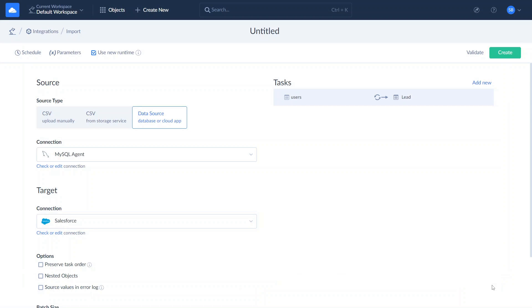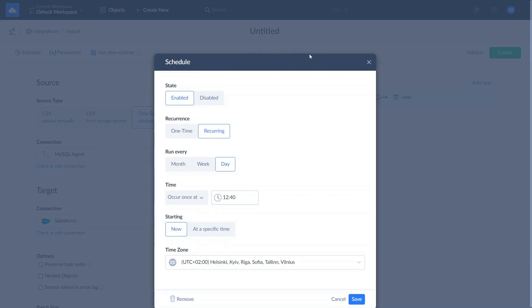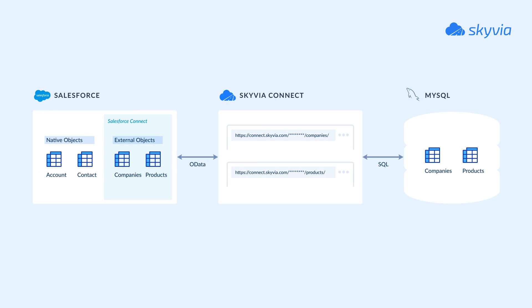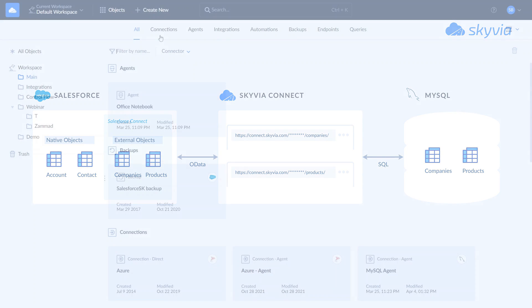Once the mapping is configured, click Save and Create. Import integrations can be scheduled and run in the same way as replication. Let's proceed to the third scenario: integrating MySQL and Salesforce via Salesforce Connect. Salesforce Connect allows linking external data to Salesforce and working with it in the same way as with native Salesforce objects, directly and in real time, without actually storing this data in Salesforce itself. It can connect to external data sources via the OData protocol. Skyvia offers a no-coding API-as-a-service solution called Skyvia Connect, that allows you to publish data from different cloud apps and databases via OData and SQL web API endpoints.